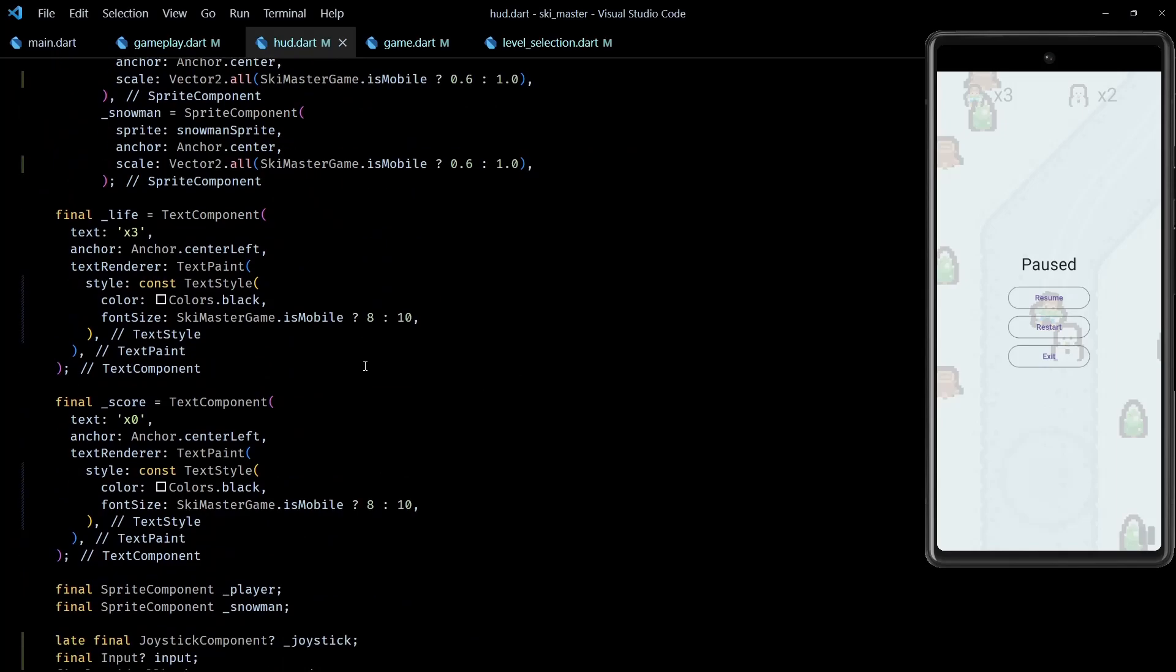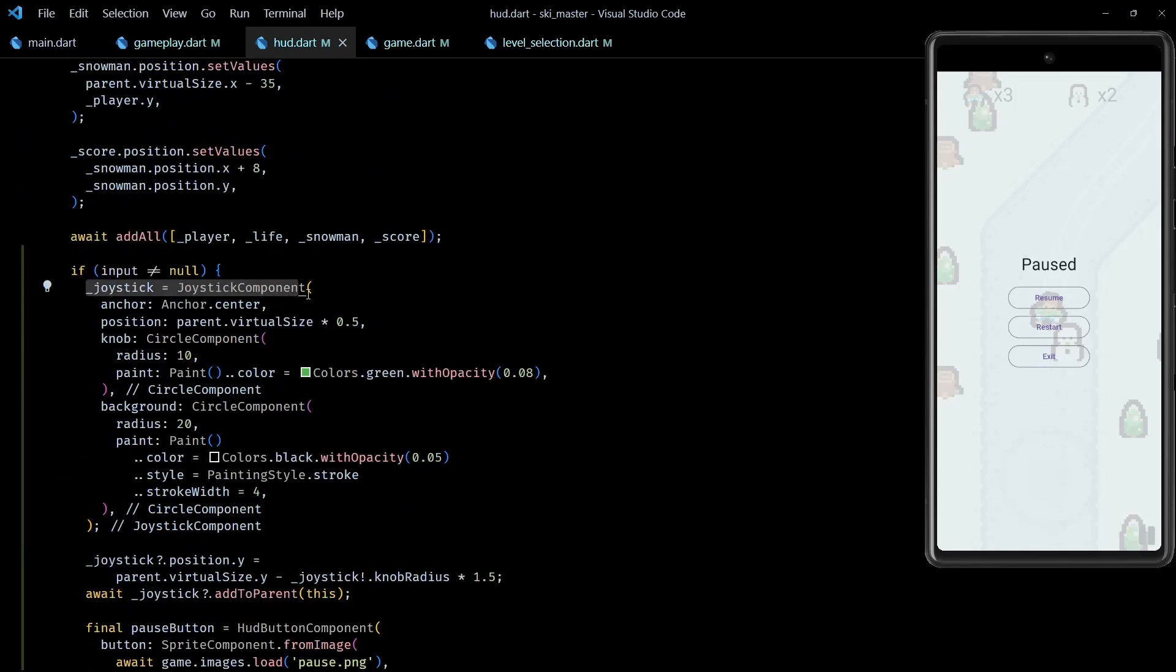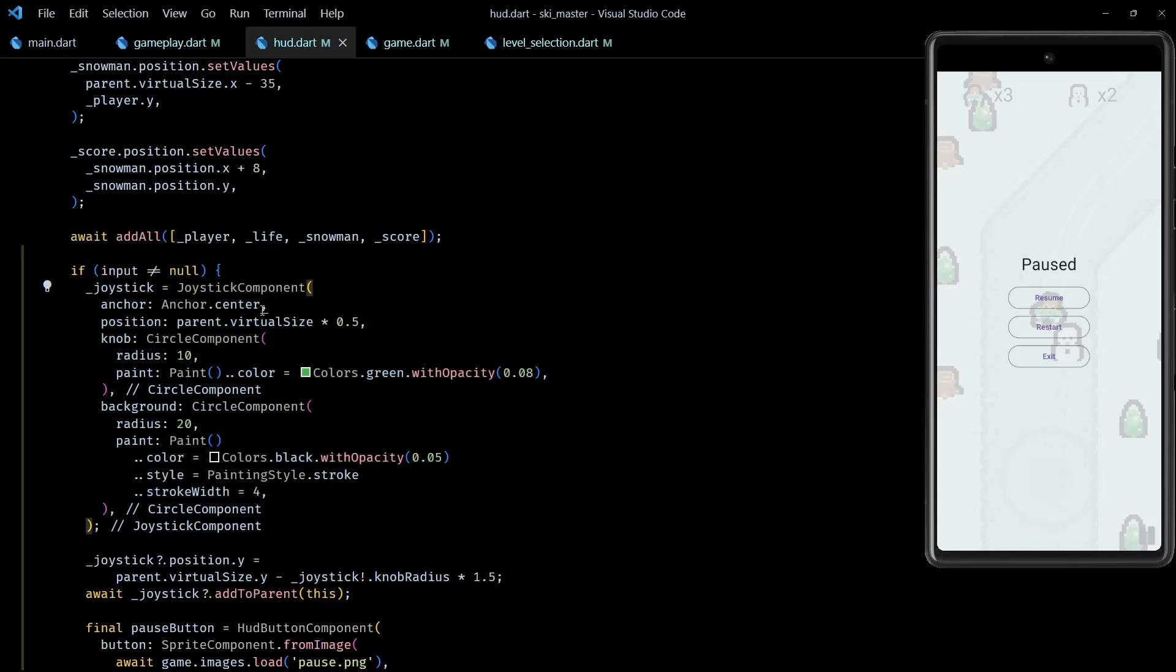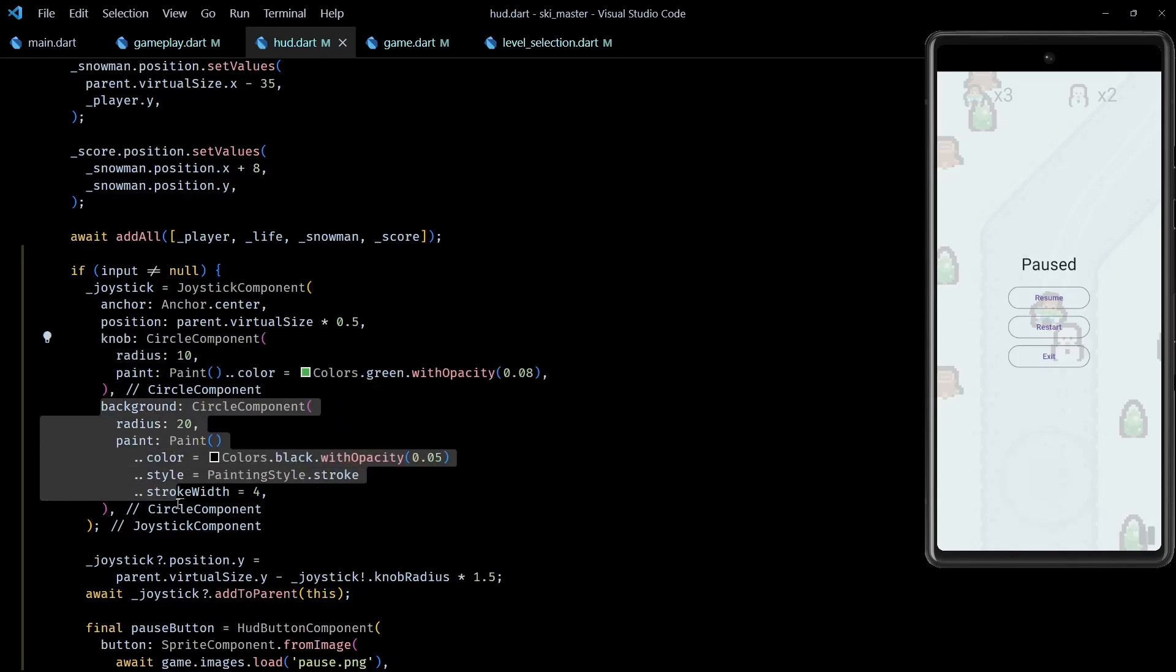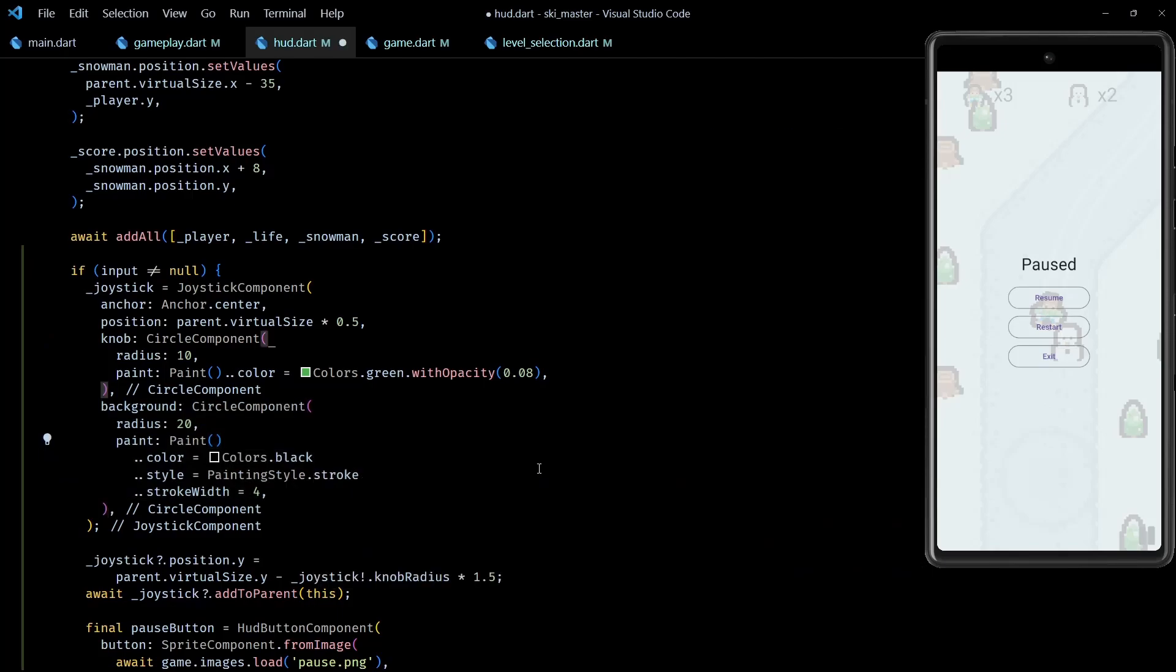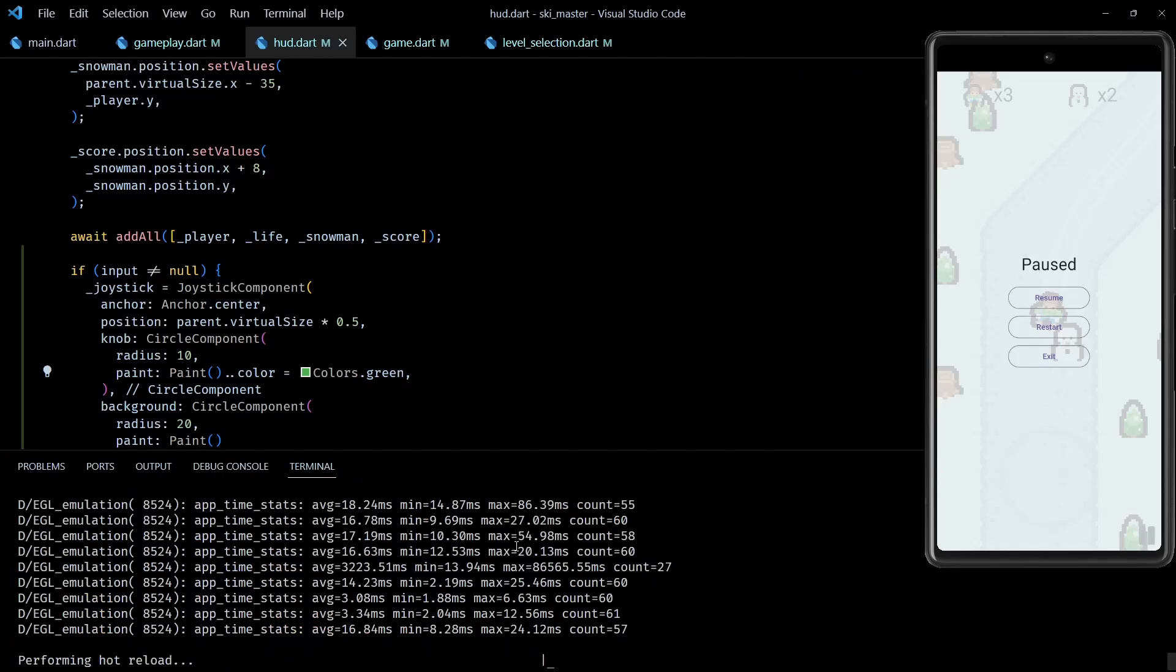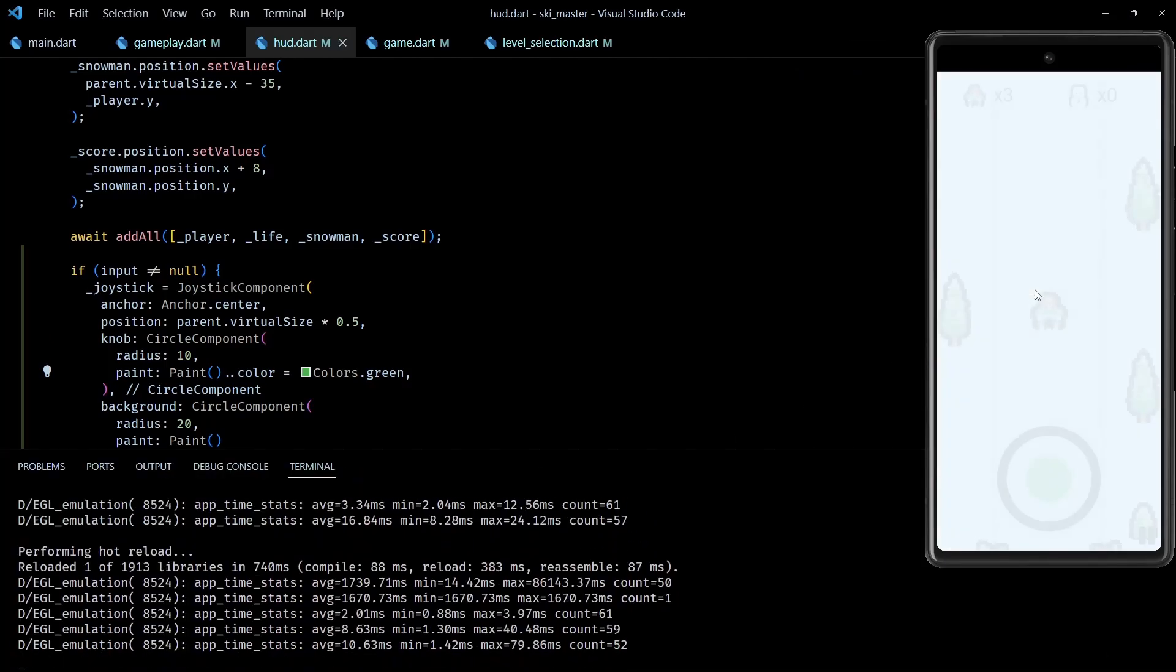Then next in the onLoad method, I've initialized this joystick member. The important thing to note here is that the knob and background of joystick are made up of components. In this particular case, I've used simple circle components, but you can very well use custom components to control how the joystick looks. And just to make it easier for you to see, I'll render the knob and background with full opacity.